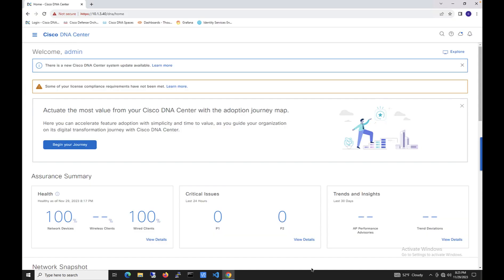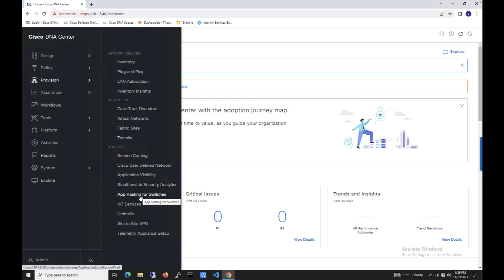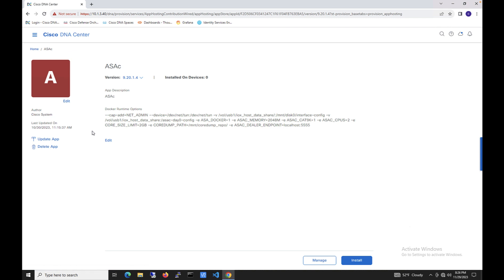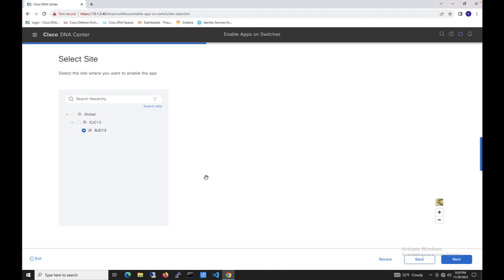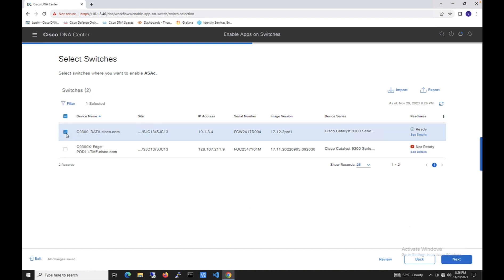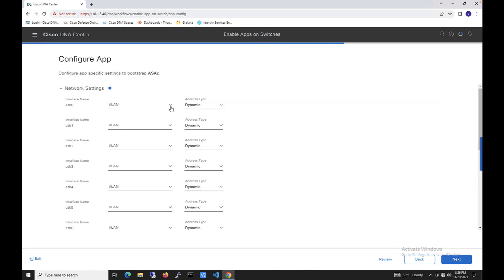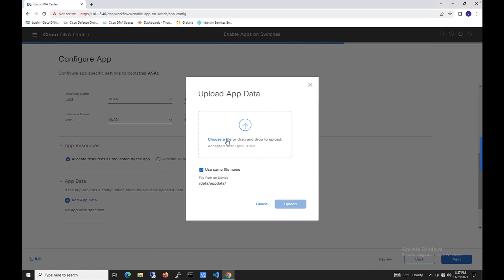Now we can look at how we can host the firewall on the 9300. We will deploy the ASAc app using Cisco Catalyst Center. Here is the Catalyst Center workflow — you select the device, then set the ASAc configuration. You can define the management interface for ASAc as VLAN 3, inside network as VLAN 11, and outside network as VLAN 21.